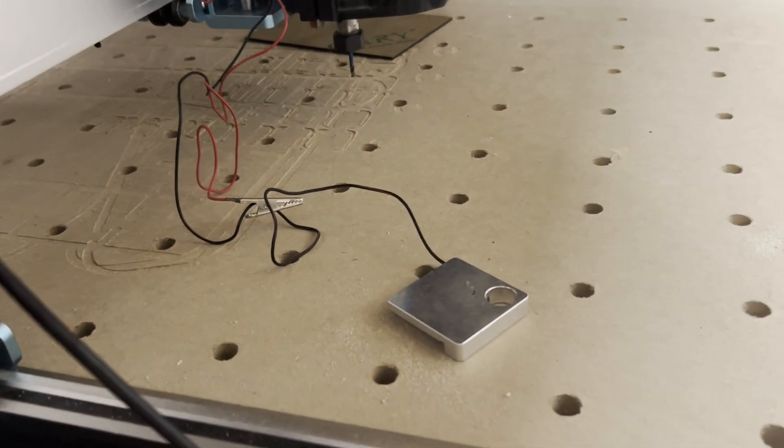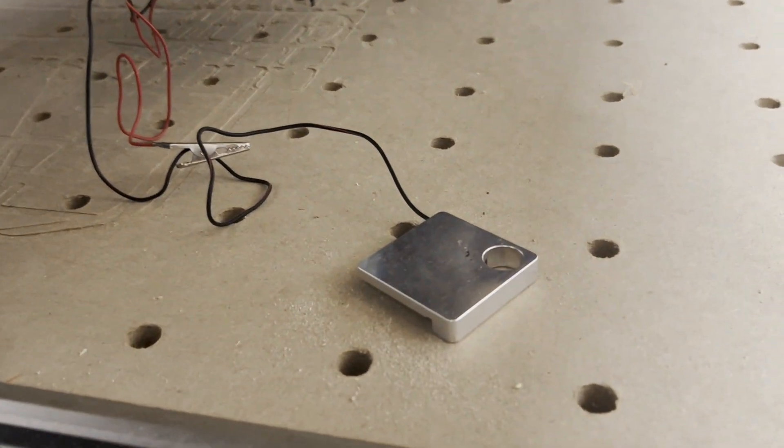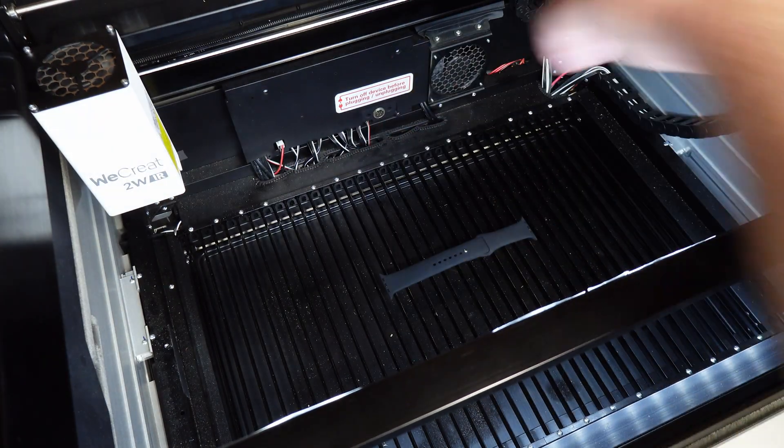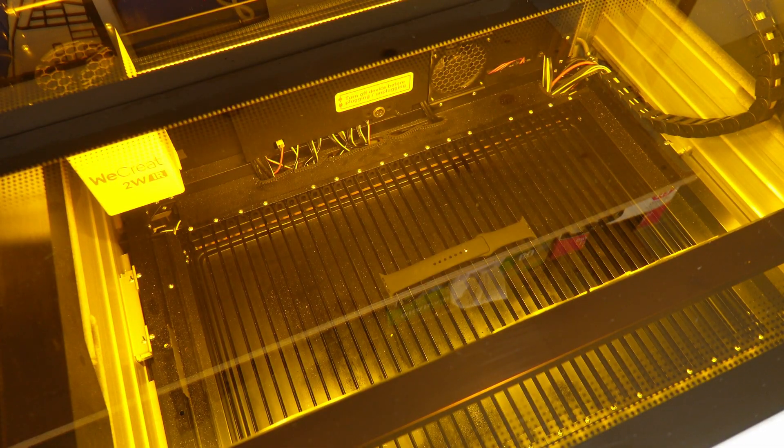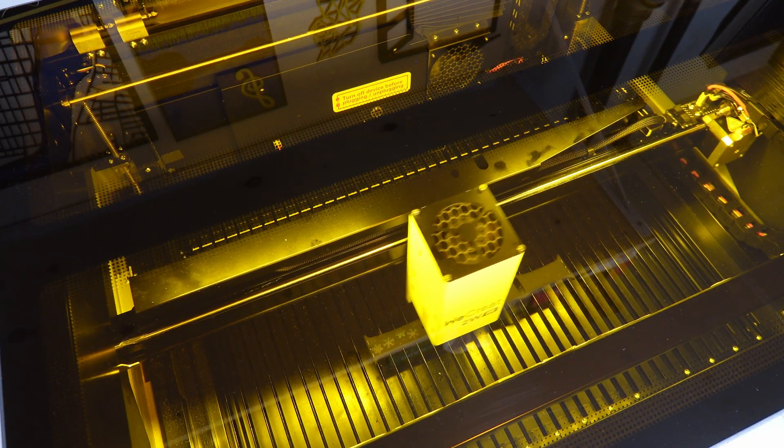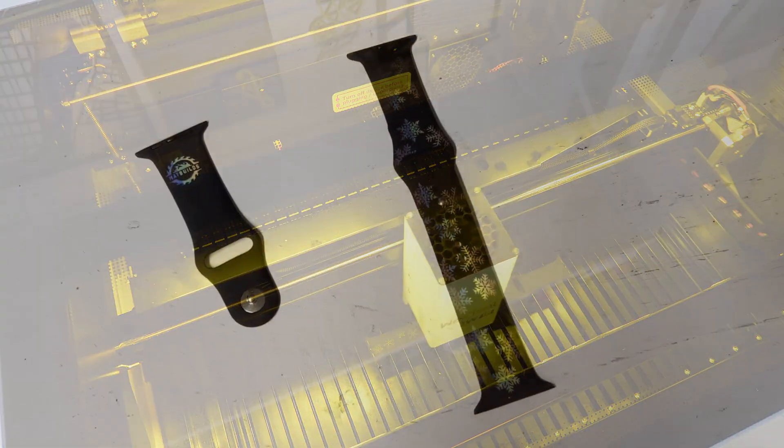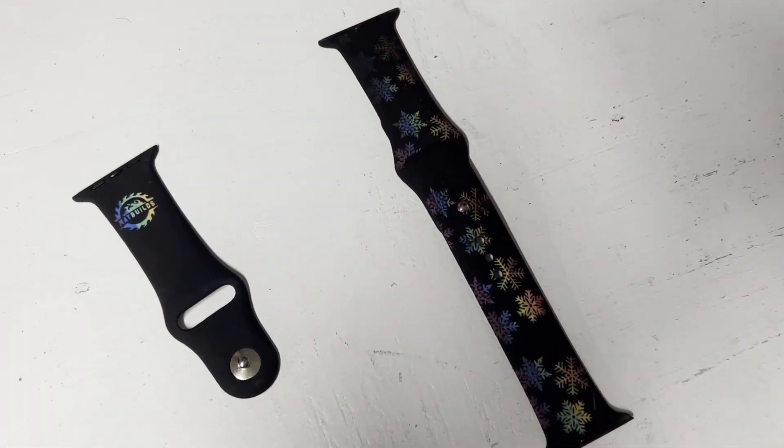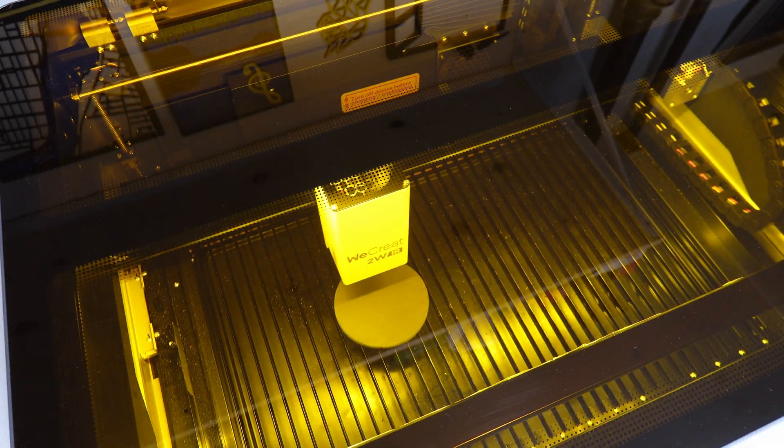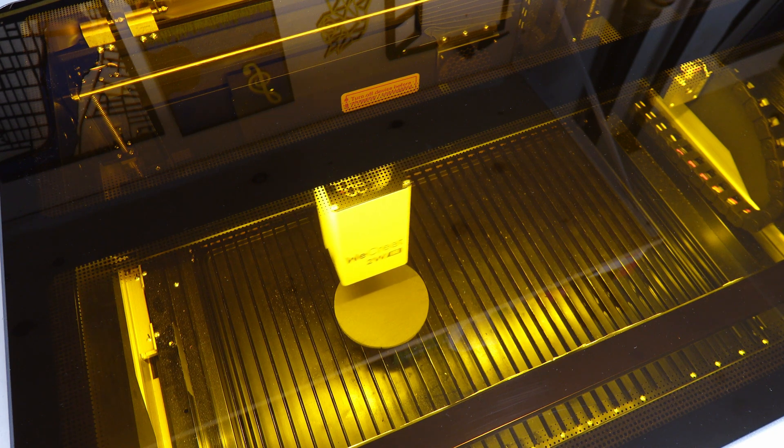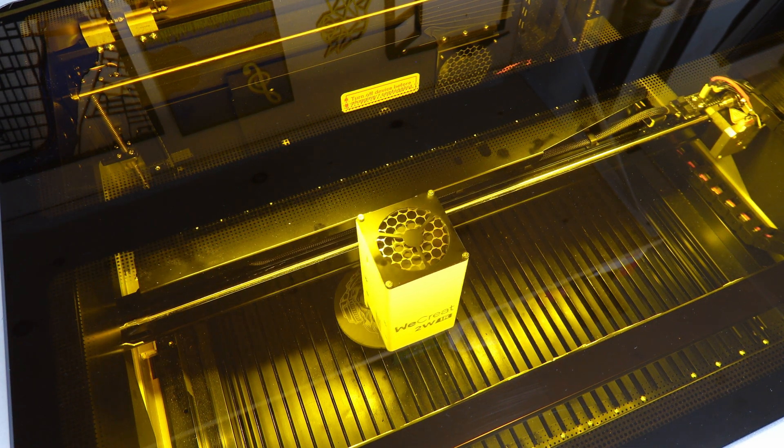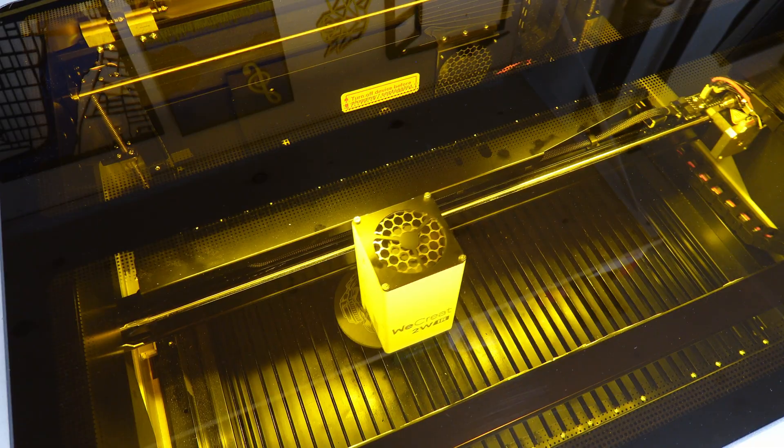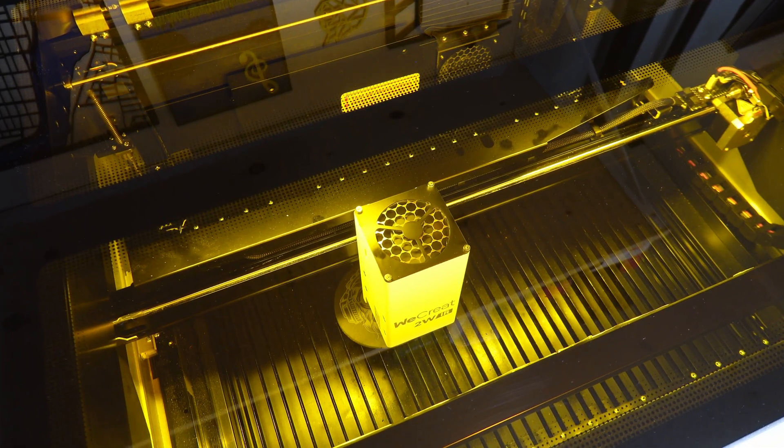This time I'm engraving an Apple Watch strap, the same one I engraved with my diode laser. The results are very similar, possibly a little more sharp on the IR but both looking great. Another material where the IR made a massive difference is slate coasters. Similar to acrylic, I get a nice white crisp engraving that just pops up.